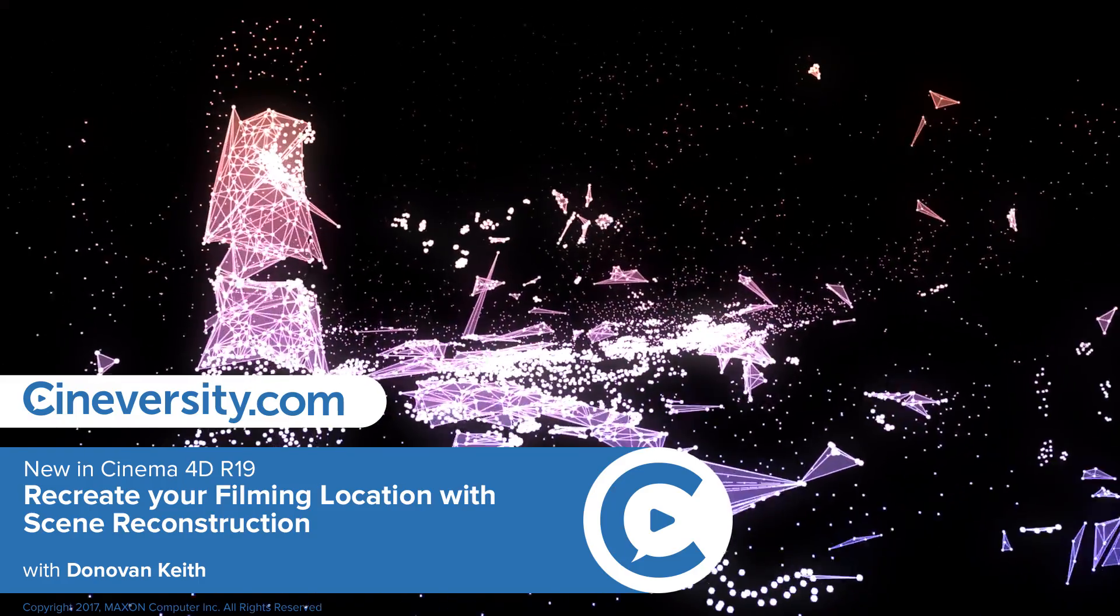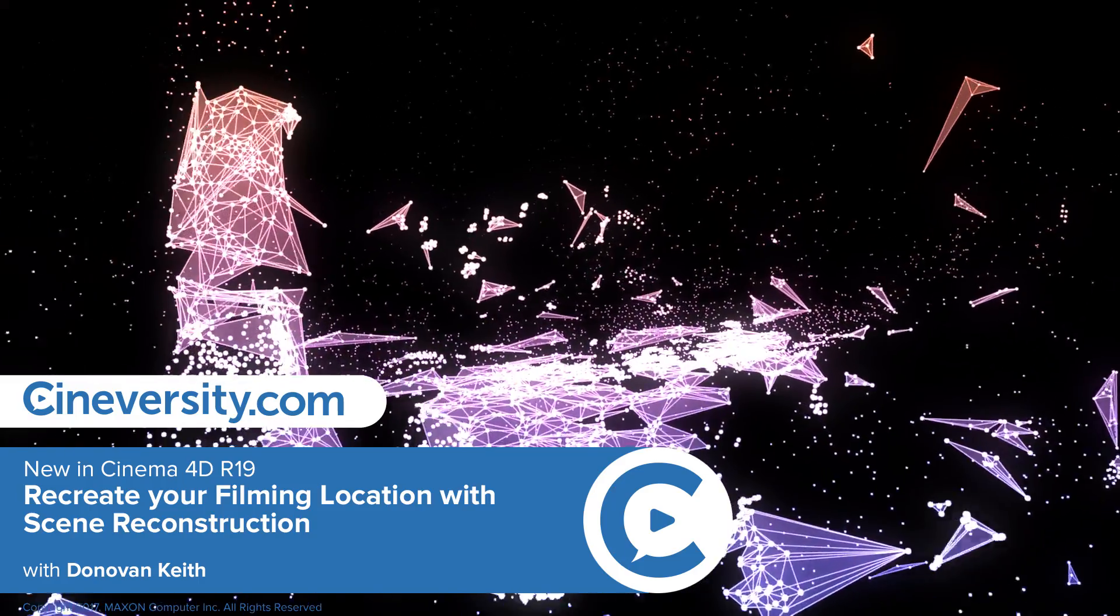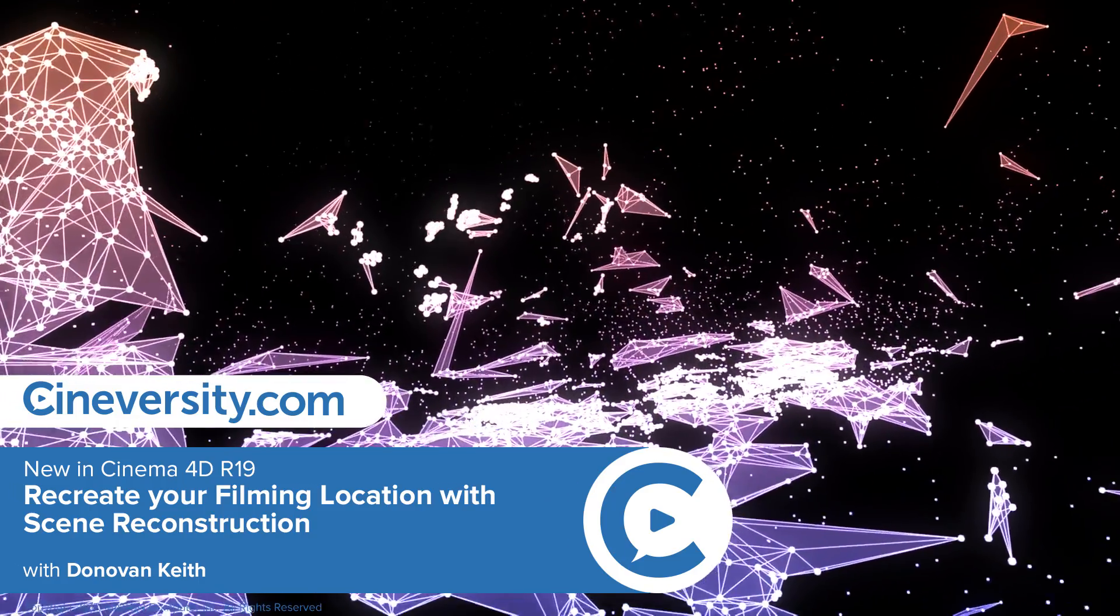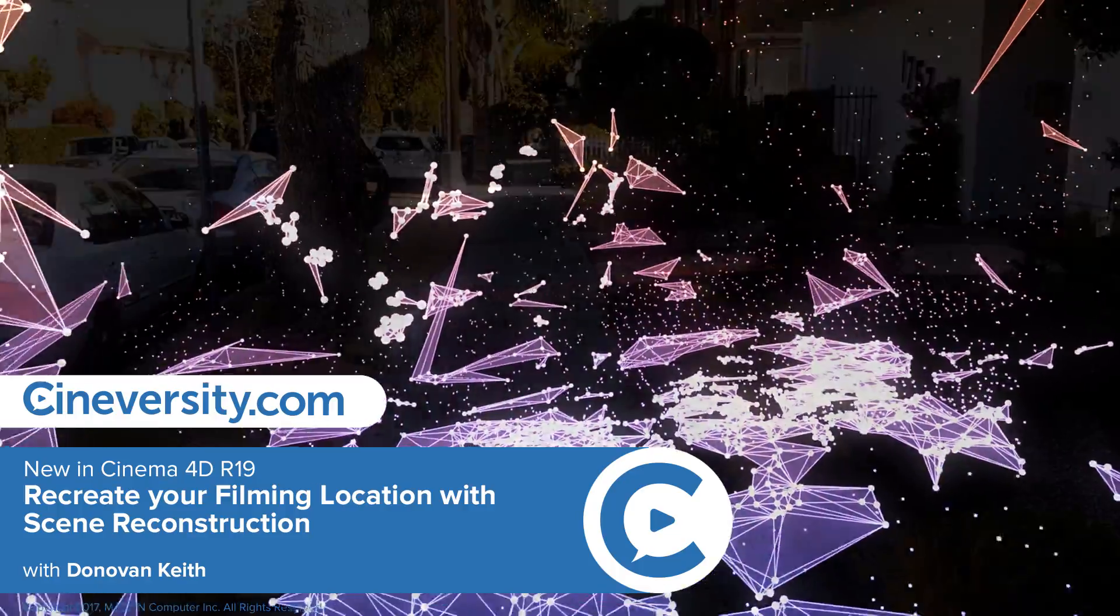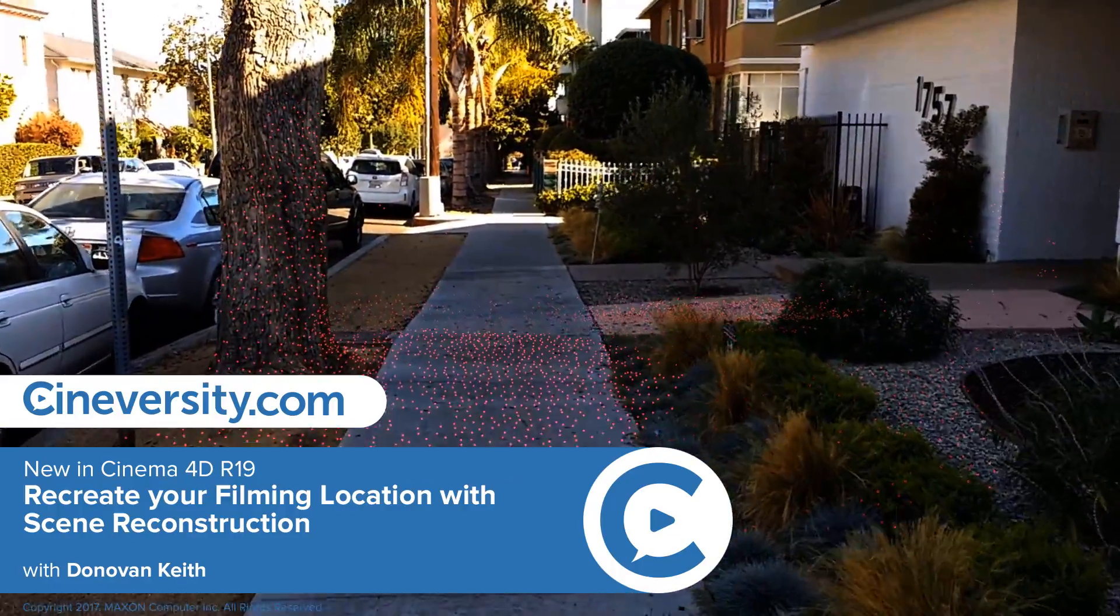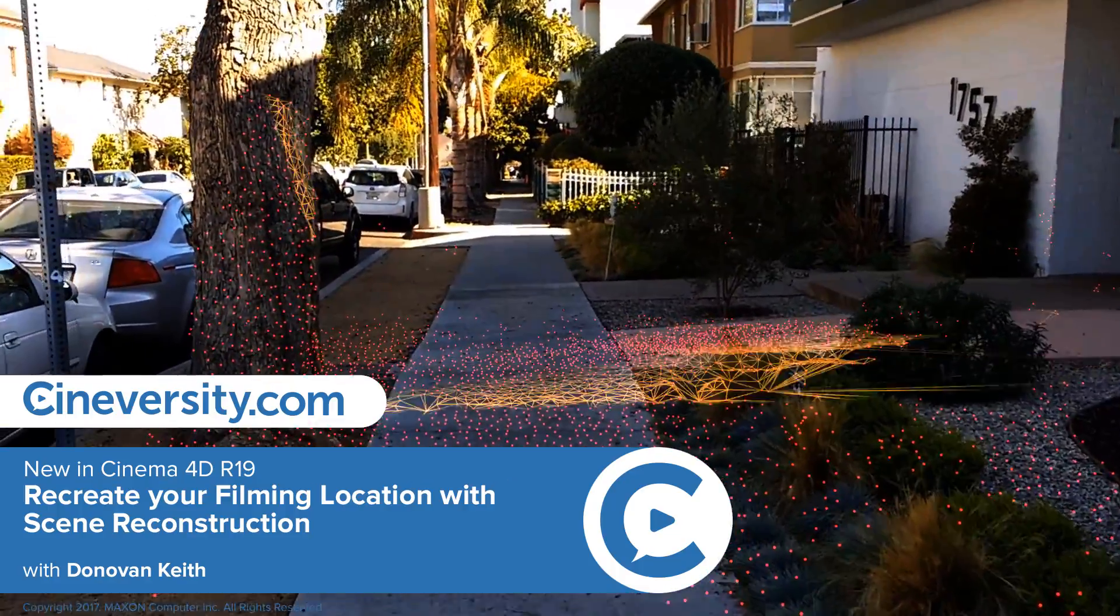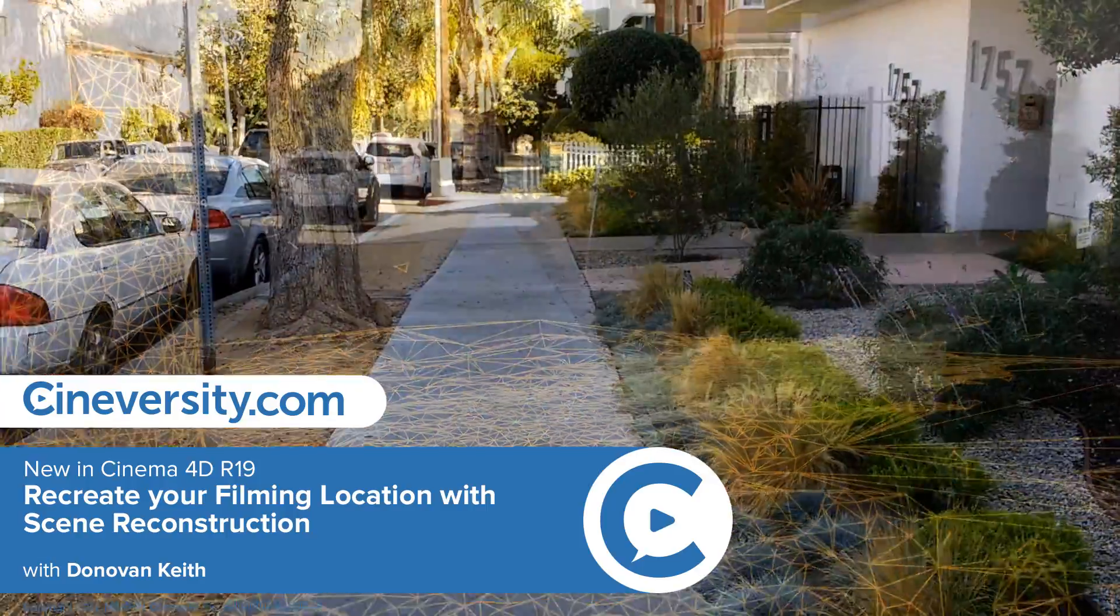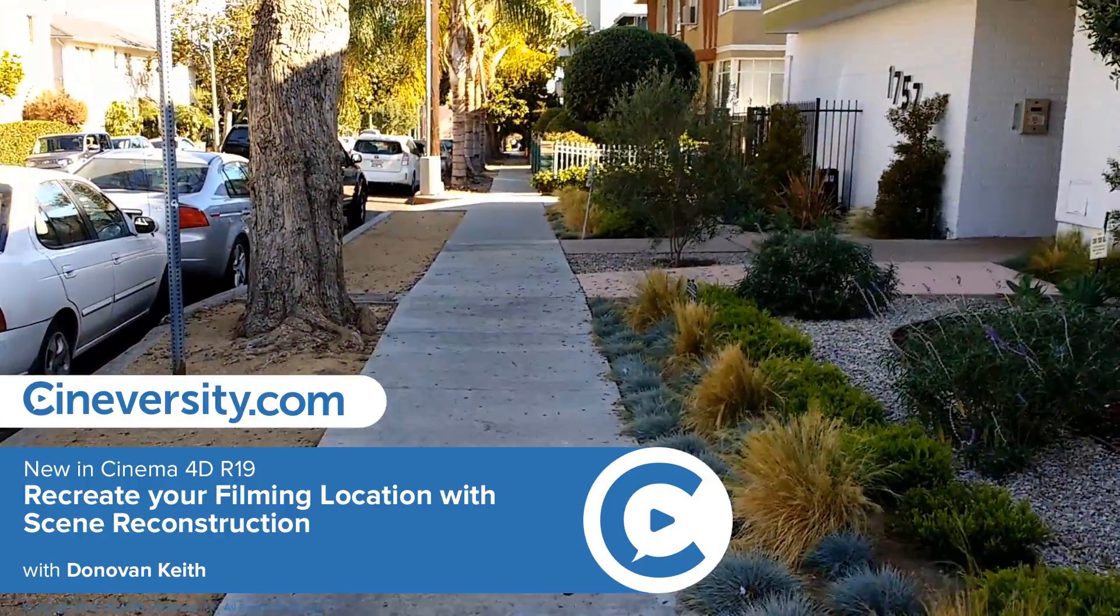In this Cinema 4D Release 19 Quick Start, I'm going to show you how to use the new Reconstruction tab in the Motion Tracker object to create 3D geometry from this source footage.